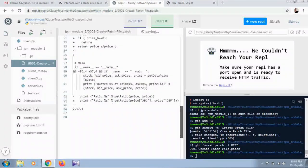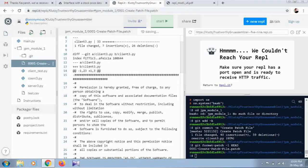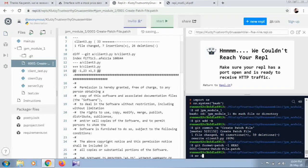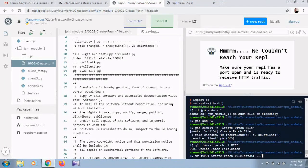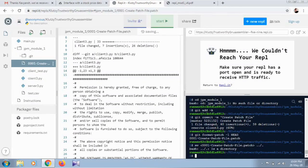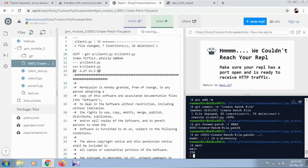You can see in the patch file all your code changes are there — from around line 35 with the imports and so on. To rename and move the patch file, use the 'mv' command: 'mv 0001-create-patch-file.patch ../' to move it one directory up. Then type 'exit'. Your patch file is now created inside the JPM module folder and you're ready to download it.